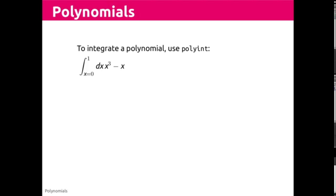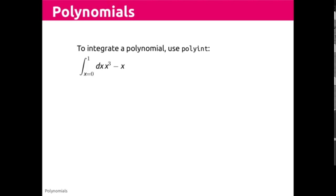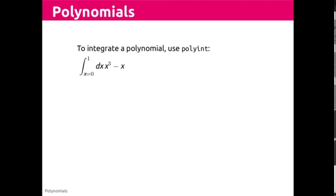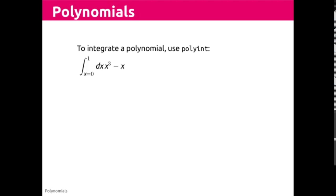Although I have displayed here a definite integral, x equals zero to one, of x cubed minus x, first let's consider the indefinite integral of x cubed minus x.